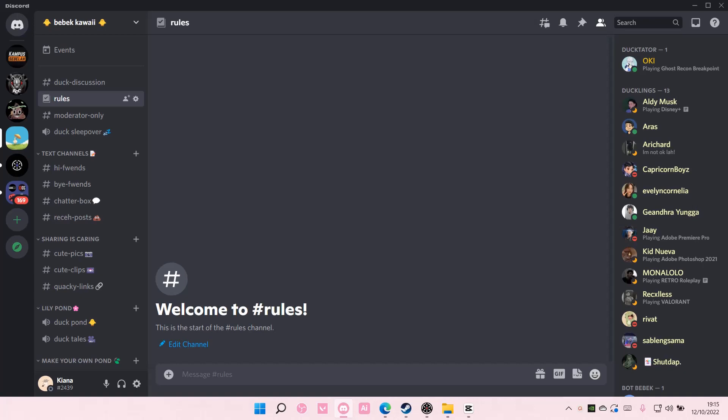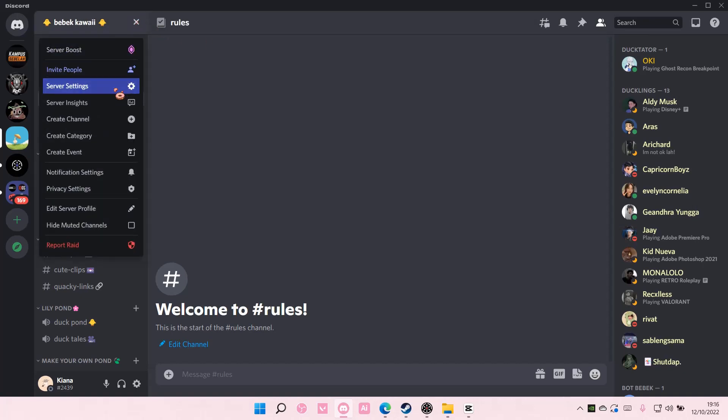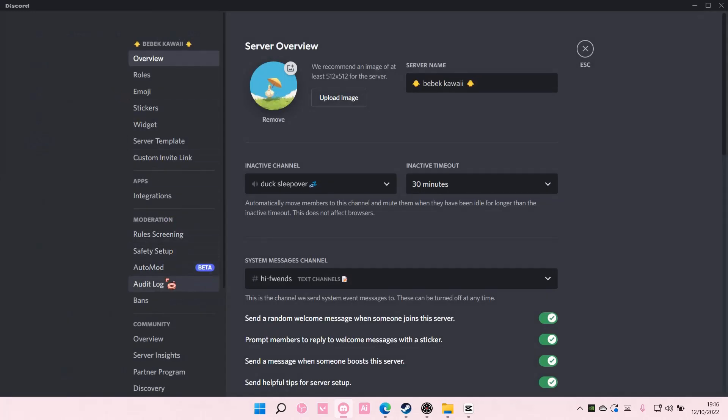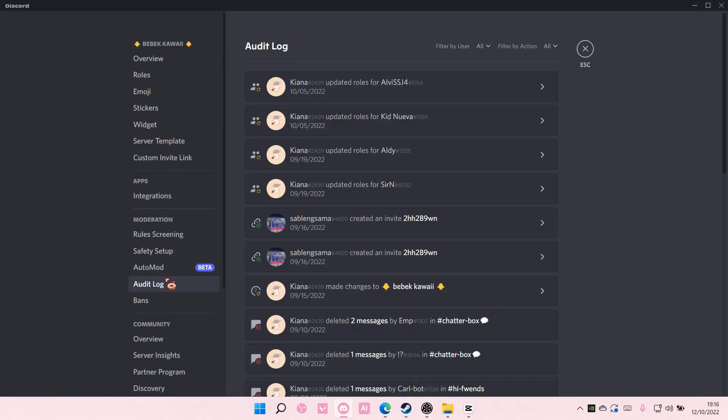If they did it or not by going up here to server settings and by going to audit log here.